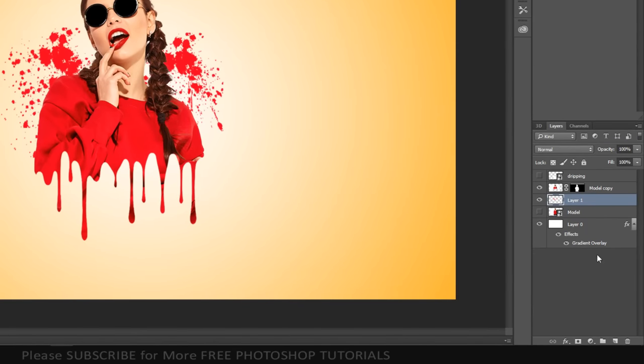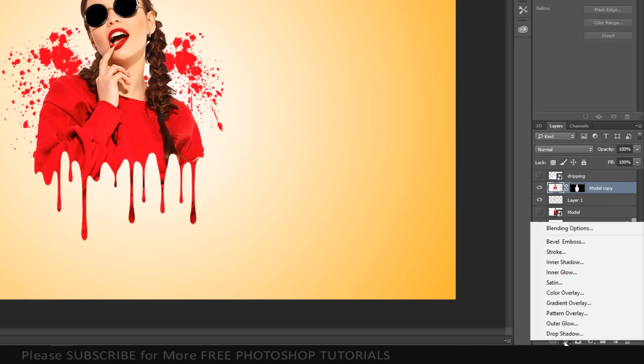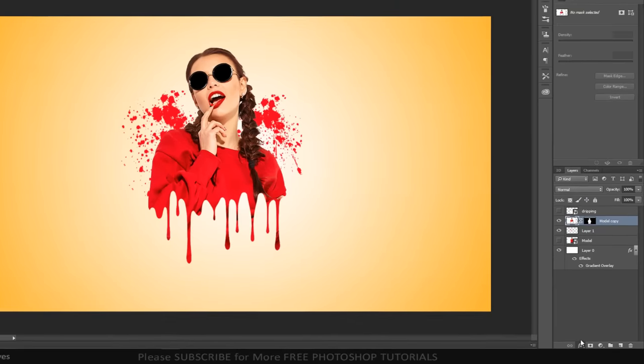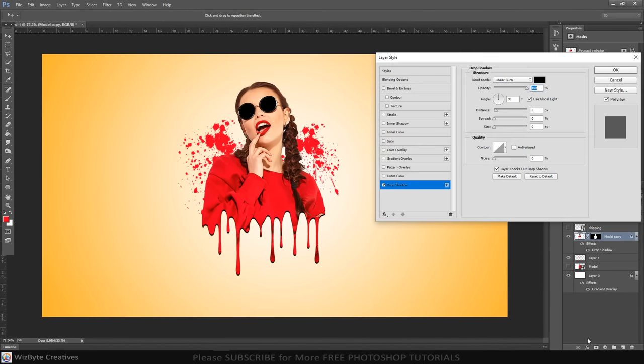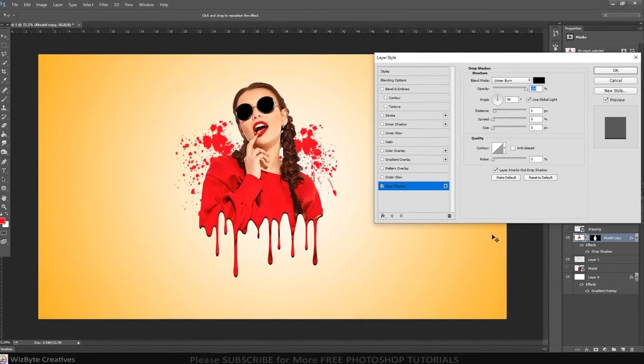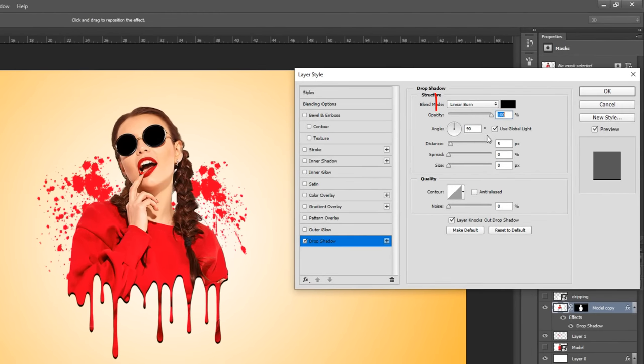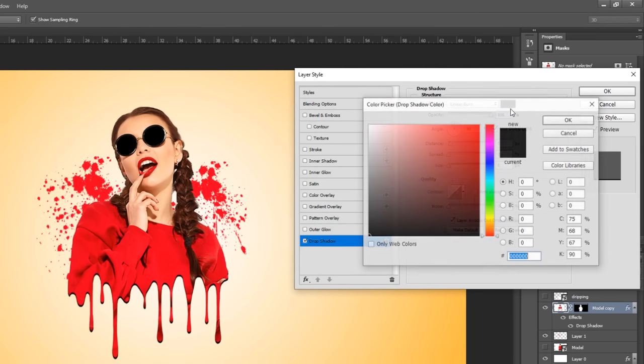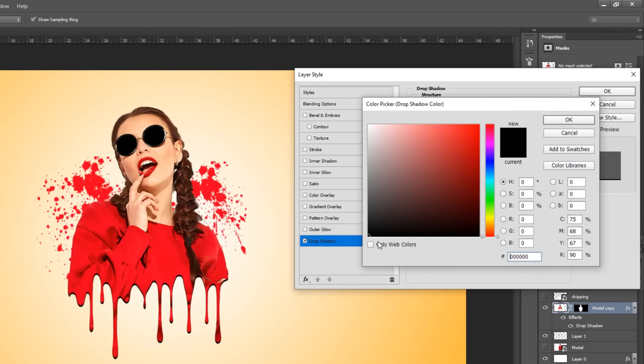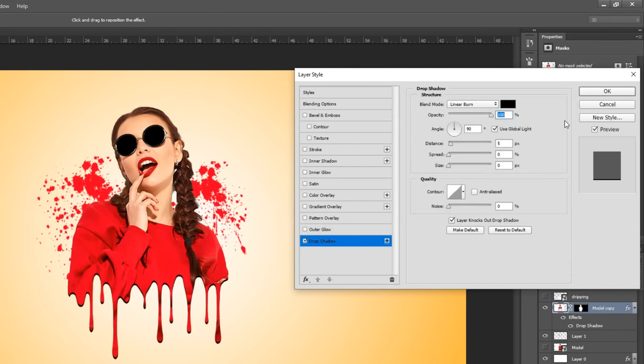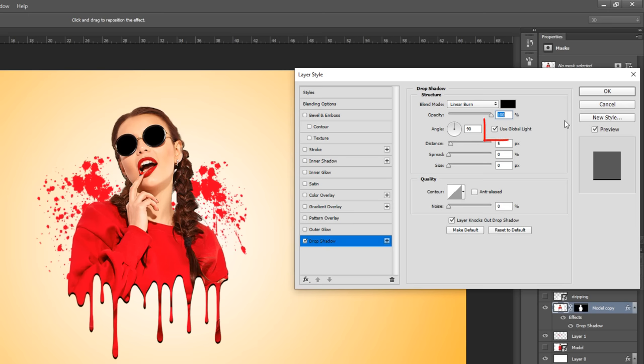Make the subject layer active and open layer style window. Click drop shadow. The blend mode is linear burn, the color is black, and the opacity is 100%. The angle is 90 degrees, check use global light. The distance is 5 pixels, the spread is 0%, and the size is 0 pixels. The contour is linear.